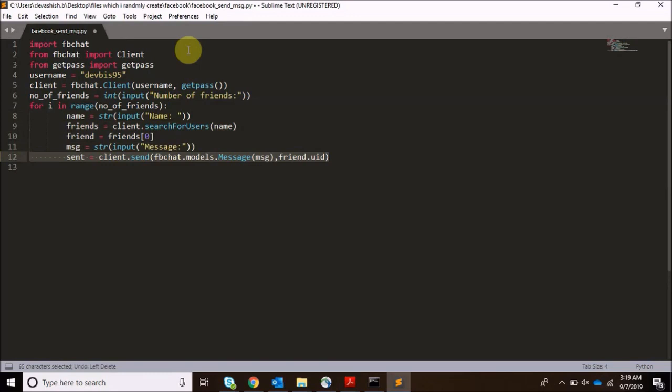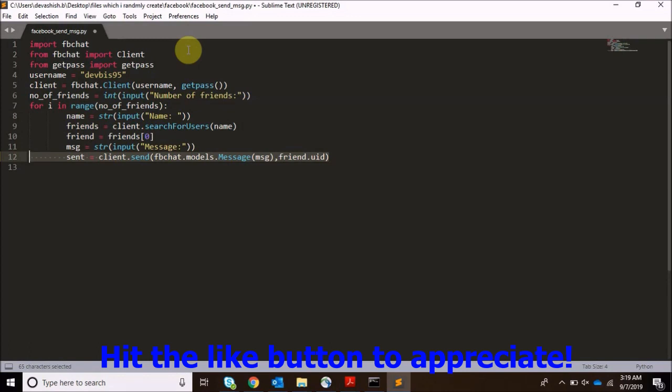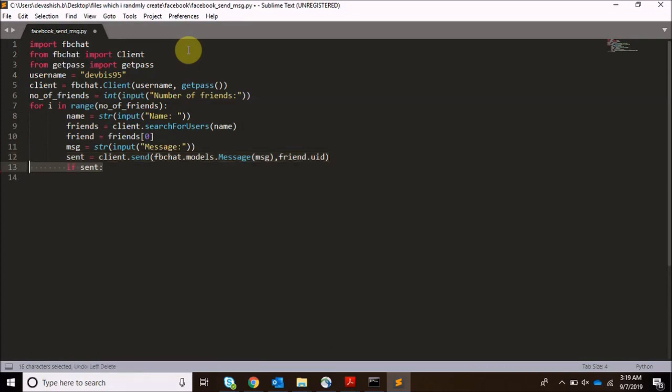And finally I am creating sent in which I will be passing fbchat models and message message and my friend uid. uid is unique for every friend. If you have two people with the same name they would be having different uid, so you can select as per the uid. Now if sent, print message sent successfully.